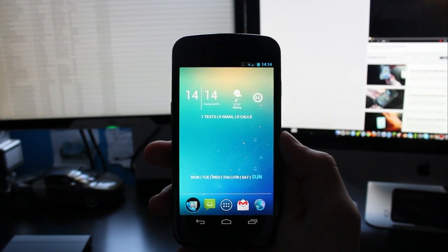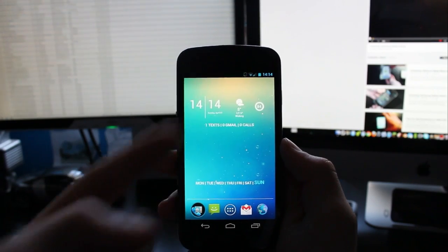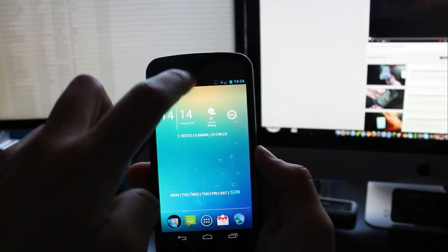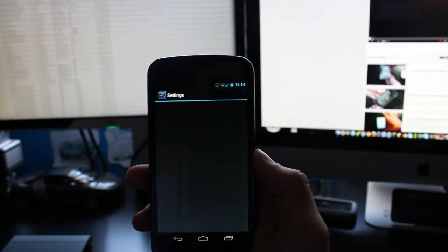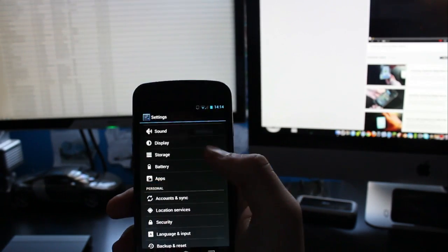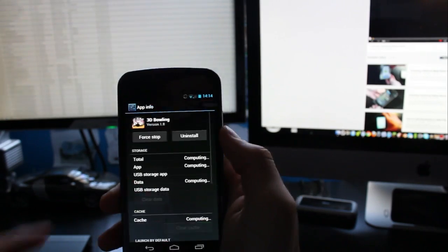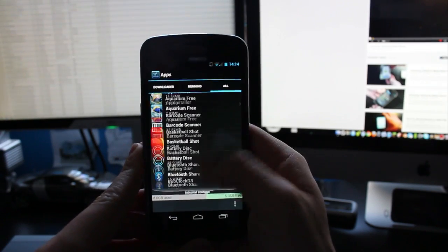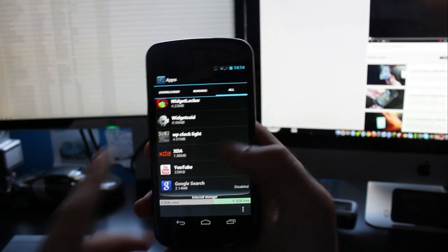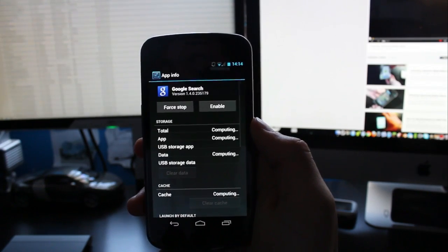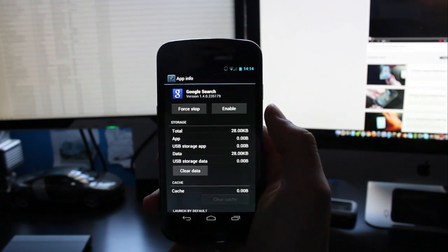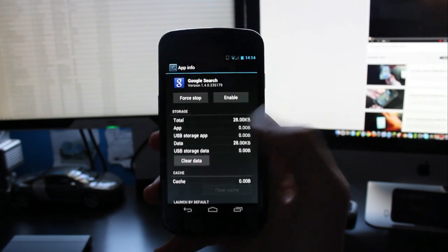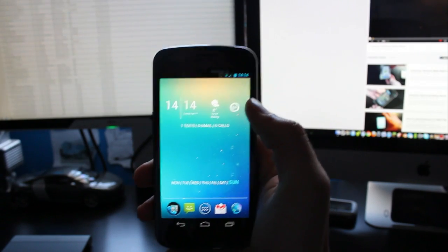The first thing you probably realize is that the search bar at the top is actually not there. So what we want to go and do is go to your settings, go to apps, go to all, scroll down to find Google search. Mine's actually at the bottom because it says disabled but you want to click the disable button right here.